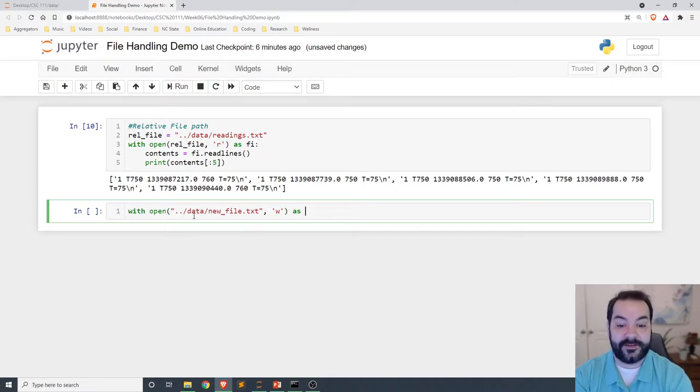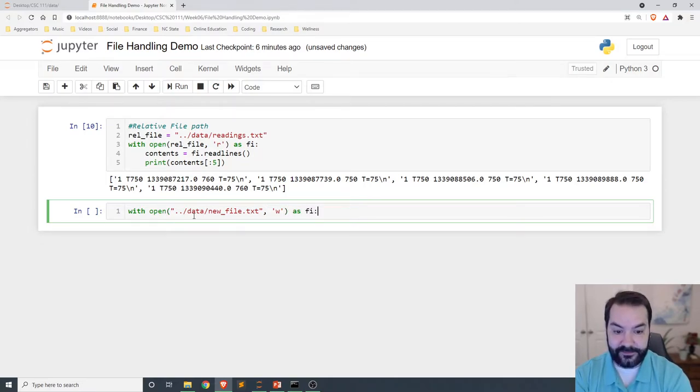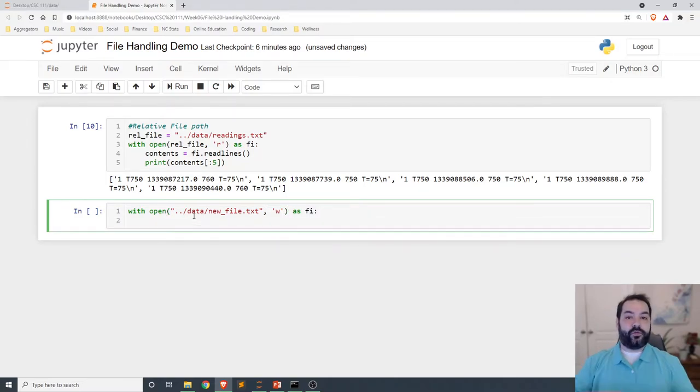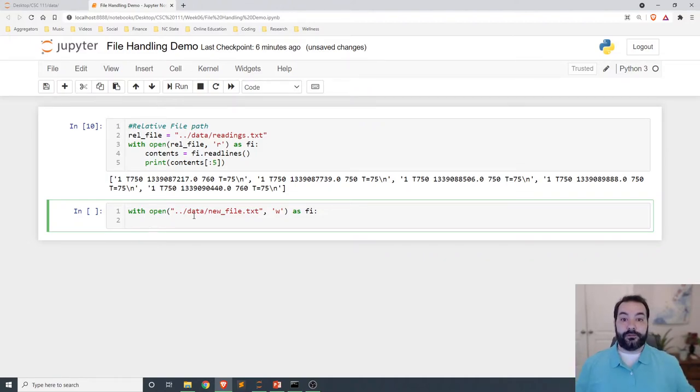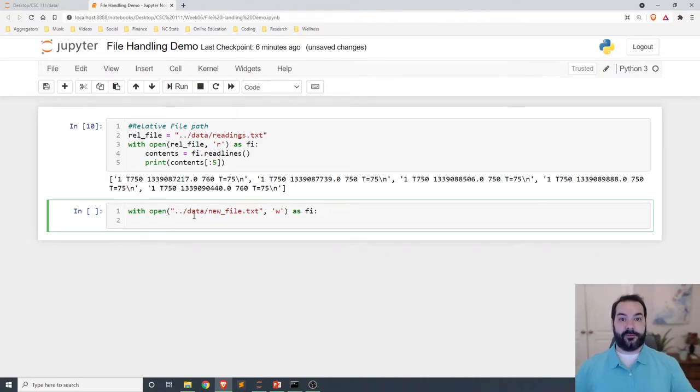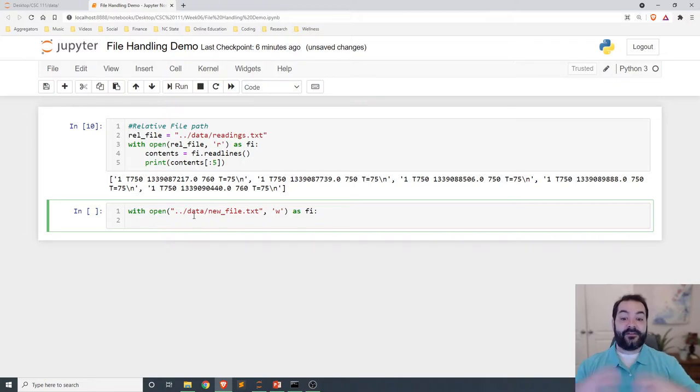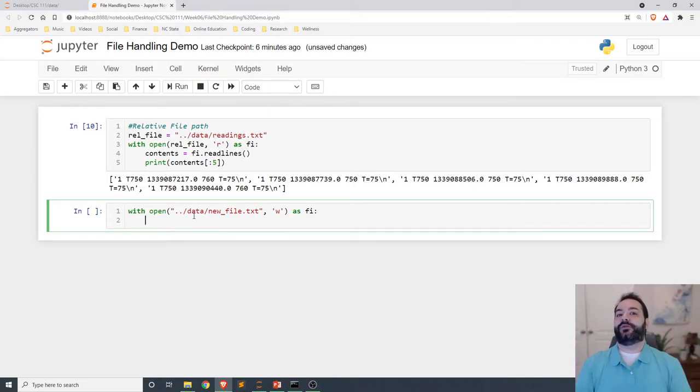Same kind of concept, I'd go in and say as f. Now, whatever I may want to write into my file is where I would come in here. So I have a file, it's available, now I need to write to it.